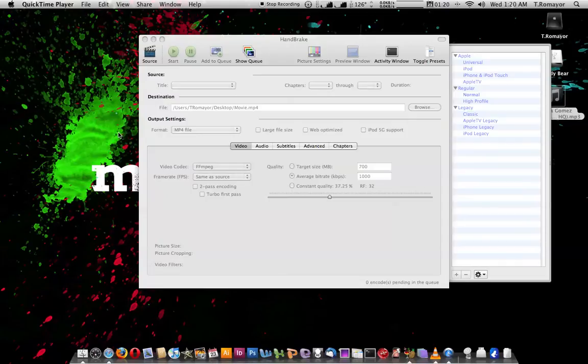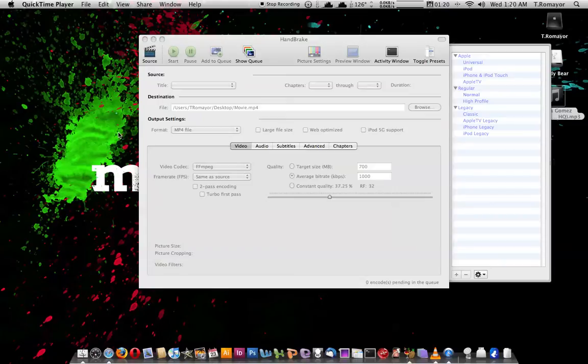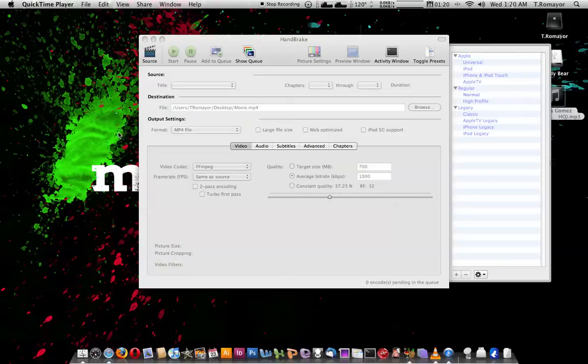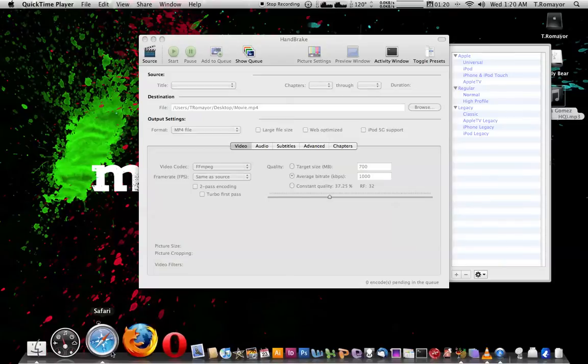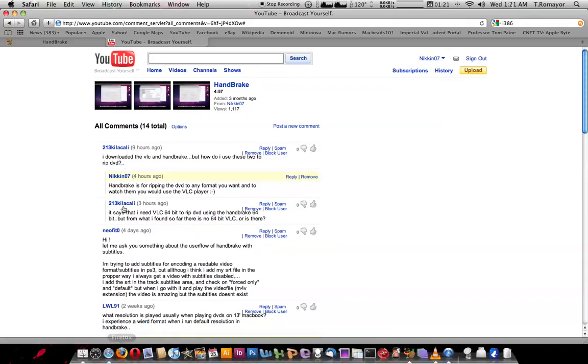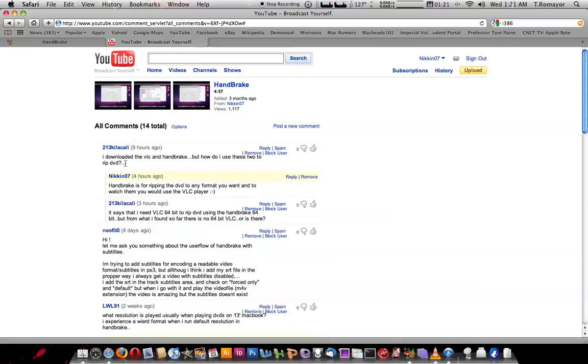How's it going everybody? This is Nikon07 with a video response to a comment that was left on my handbrake video.